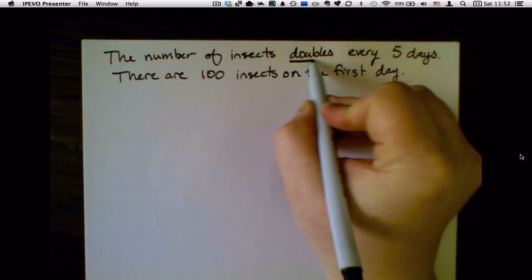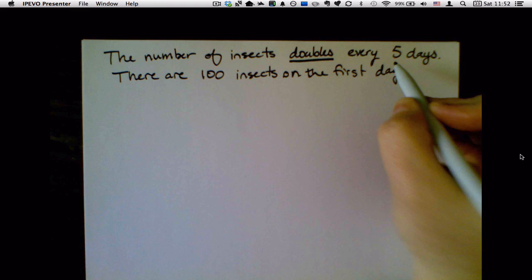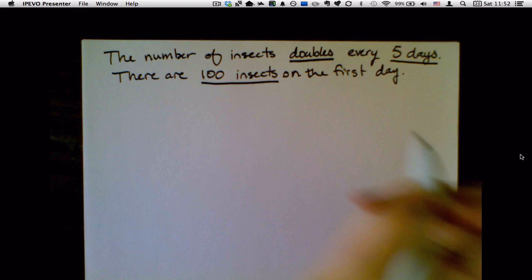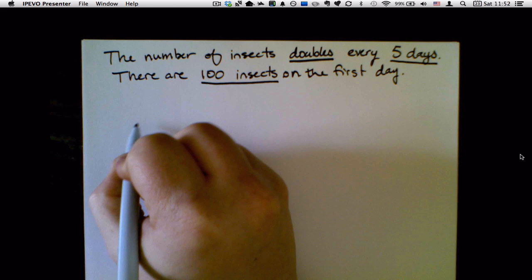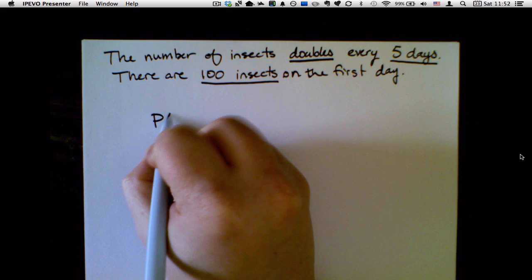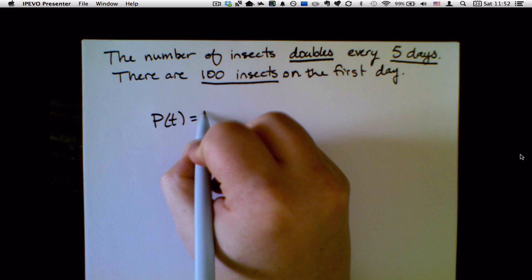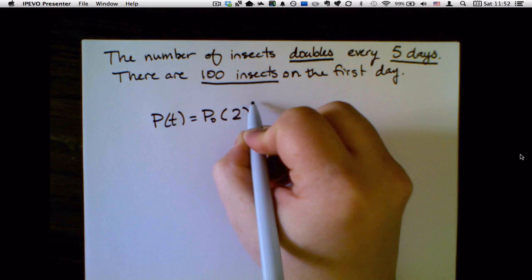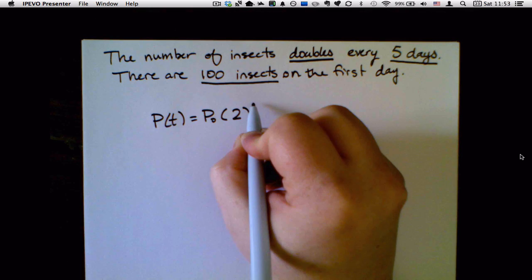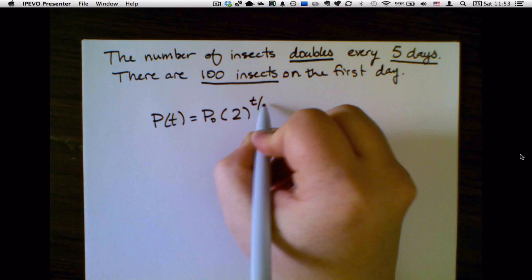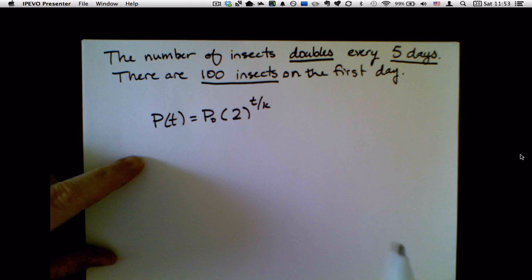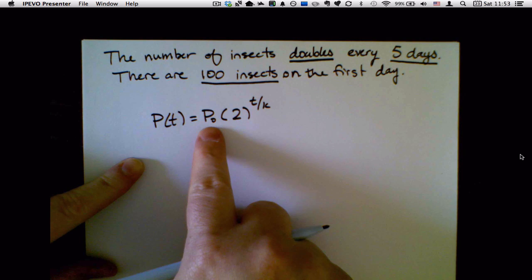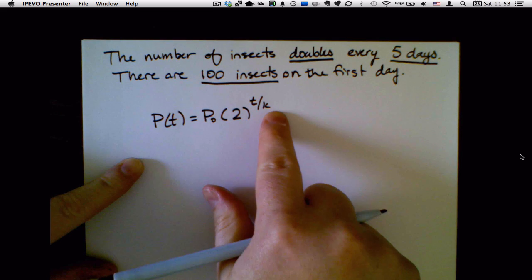The number of insects doubles — that's a very important word — every five days, and there are 100 insects on the first day. So 'doubling' means right away I know it's a doubling time problem. The population at time t equals the initial population times 2 to the t over some constant. All I need to do is find the initial population and the amount of time it takes to double.